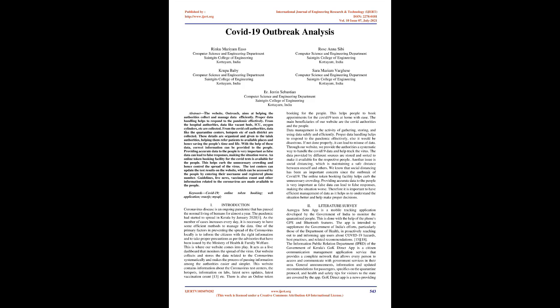Our website collects and stores the data related to the coronavirus systematically. This website contains information about the coronavirus test centers, the hotspots, information on labs, latest news updates, latest vaccination count, etc. There is also an online token booking for the people. This helps people to book appointments for the COVID-19 tests at home with ease. Proper data handling helps to respond to the pandemic effectively, else it would be disastrous.